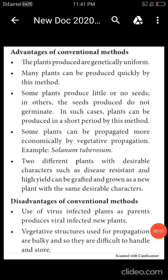Advantages of the conventional method: In this method, the plants produced are genetically uniform. Many plants can be produced quickly and spread out rapidly. No seeds or only a little amount of seeds are required for production. This method is very useful to grow plants rapidly in a short period.